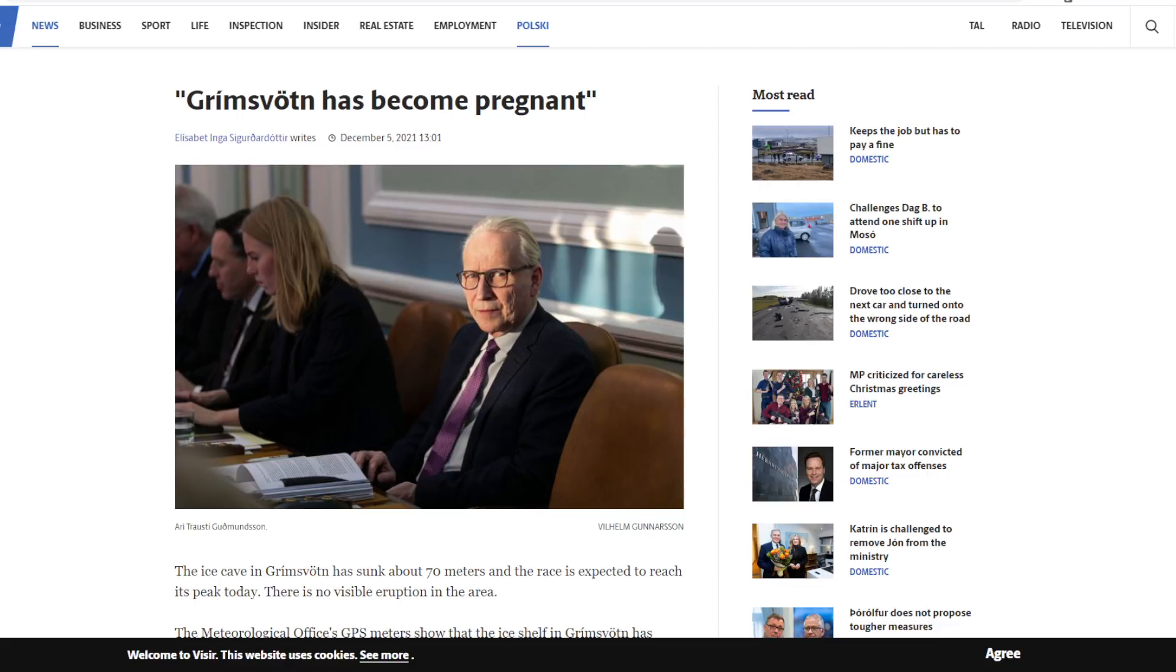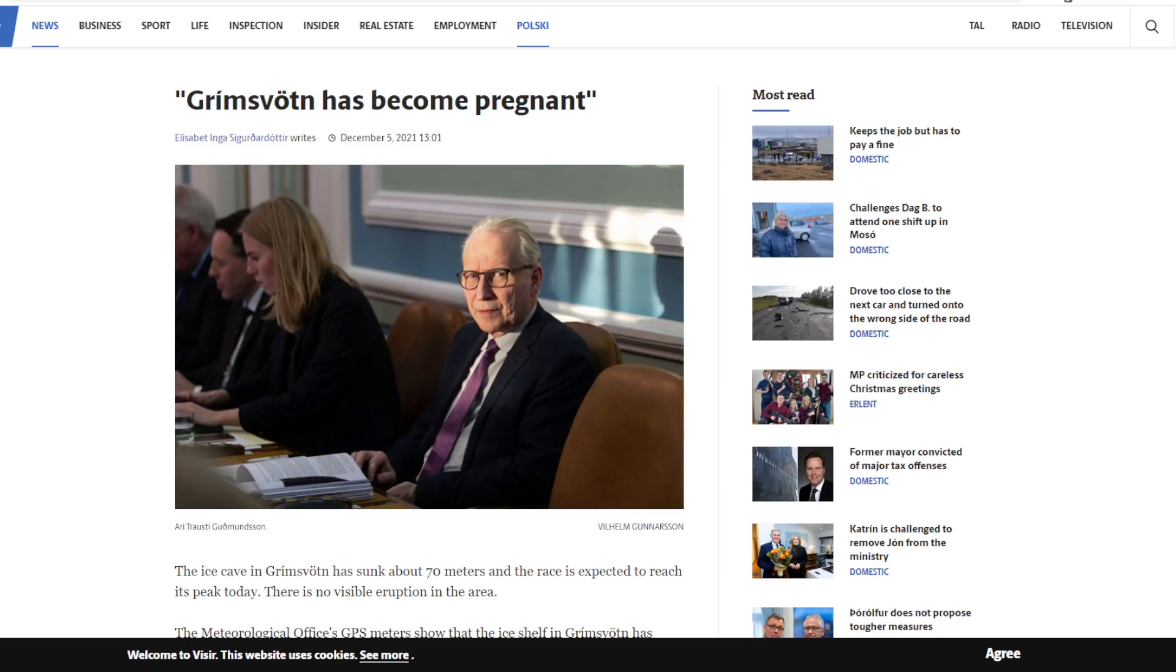All these eruptions, or sorry, earthquakes are going off. And a geologist was saying that the sequence of events is something that they've seen before. And he said it's always kind of funny with Grimsvötn where you have this Jökulhlaup, the volcano has swelled significantly and accumulated all this magma.